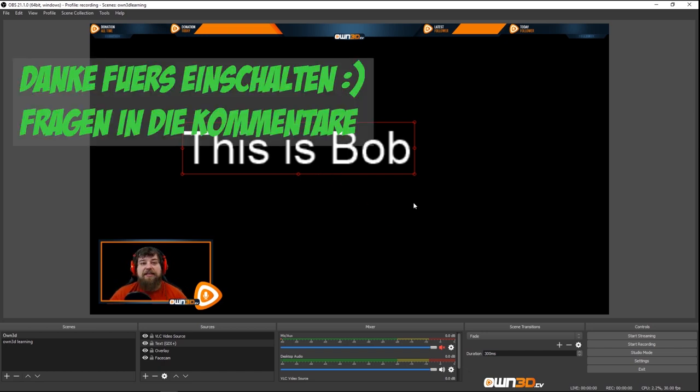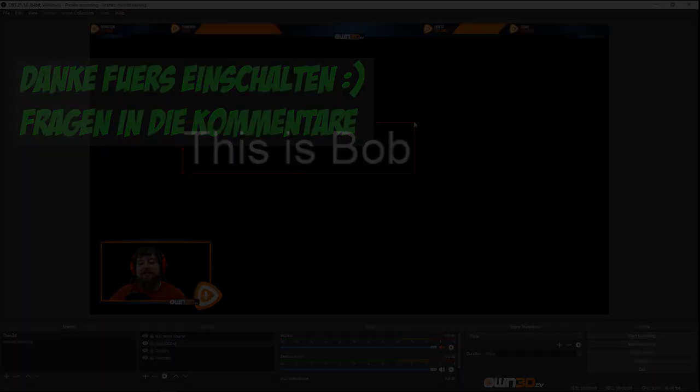And that's the basic settings and instructions for OBS.